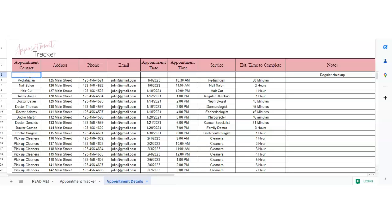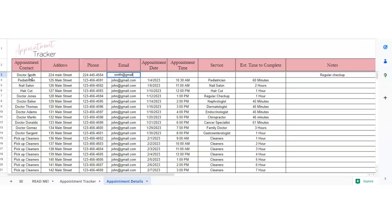All right. So we've got the appointment contact. Say it's going to be Dr. Smith. This is their address, phone, and then the appointment date.